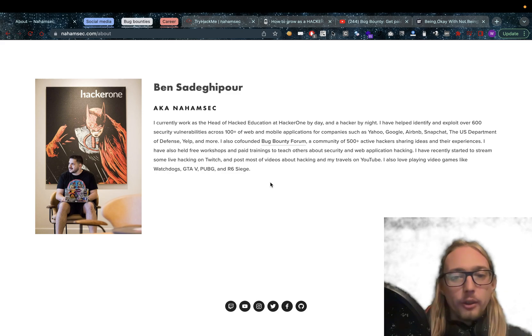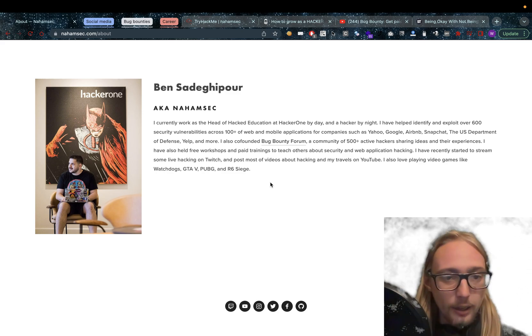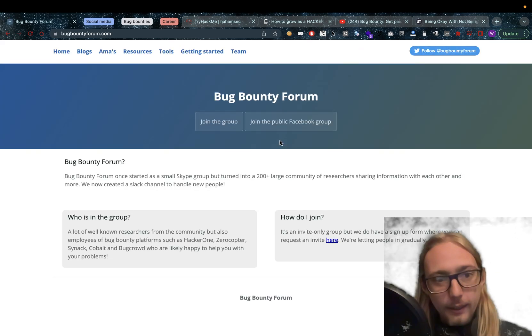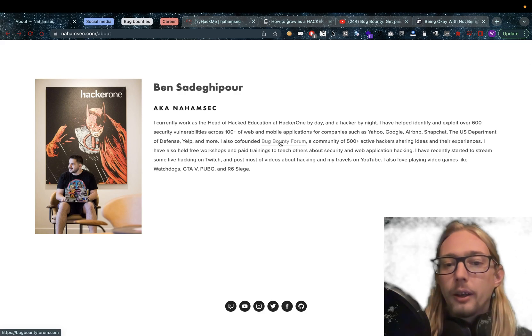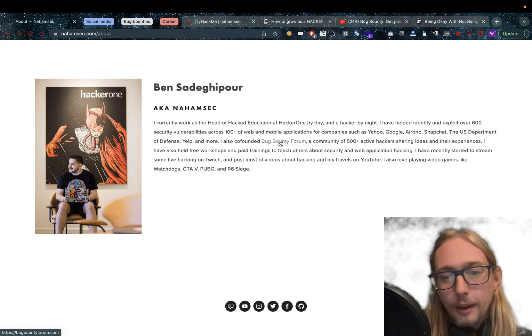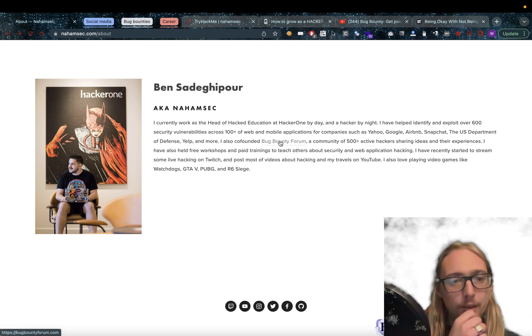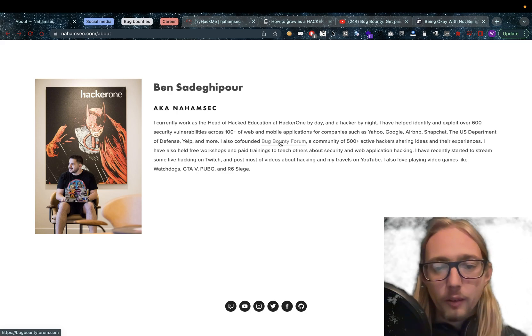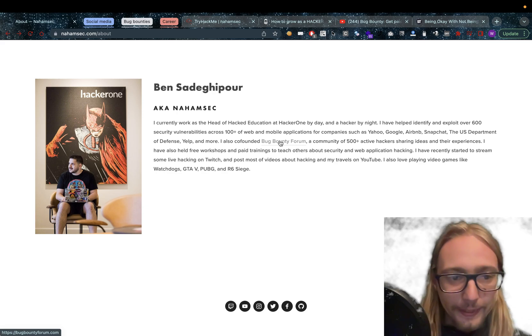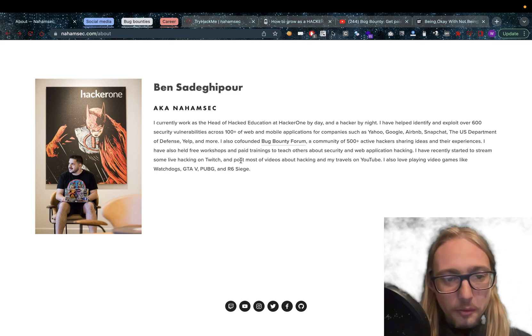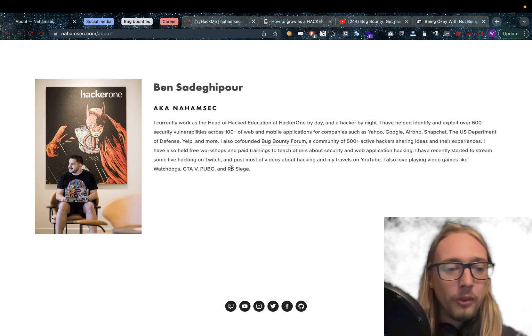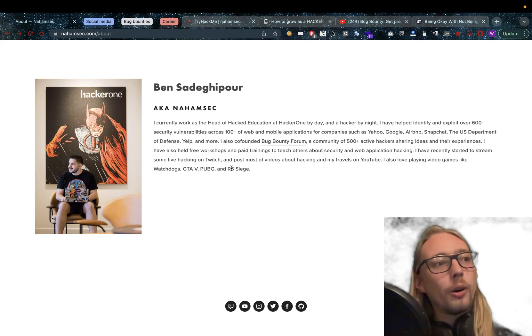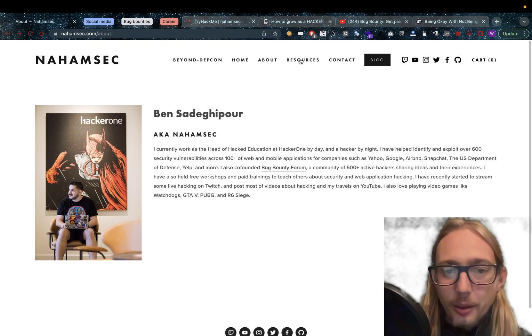He co-founded Bug Bounty Forum as well, which is freaking awesome. And if you guys don't know Bug Bounty Forum, I'll also put a link in the description below, which has a community of by now much more than 500 active hackers sharing their ideas and experiences. He's held free workshops in the past and paid trainings to teach others about security and web application hacking. So he does some streaming and he liked playing video games. Now I think all of us have played a lot of video games. Right now I don't play games much anymore. I should really do it because I have Elden Ring. But that's beside the point.